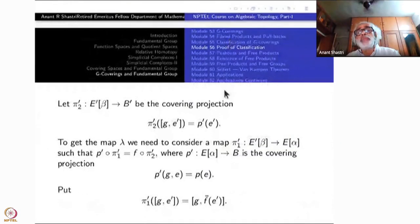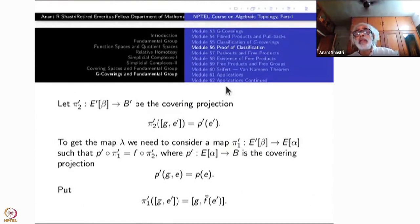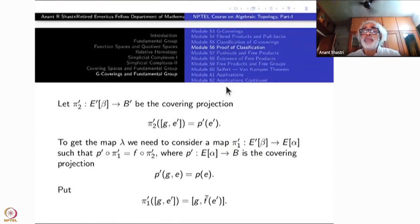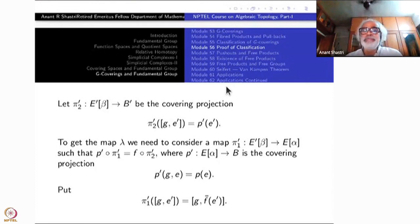As promised, we shall use this result in the final part, proving various forms of the Seifert–van Kampen theorem. Thank you.